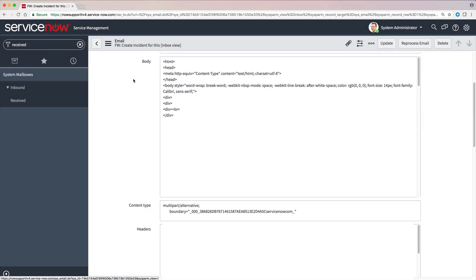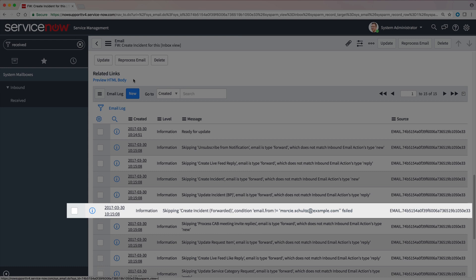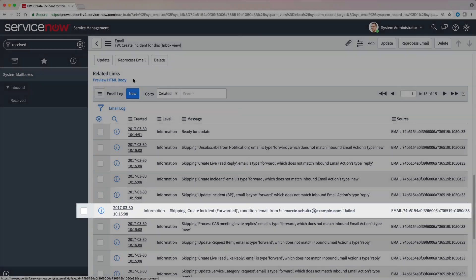And if we check the log, we can see that the create incident forwarded inbound action was skipped because of a failed condition.